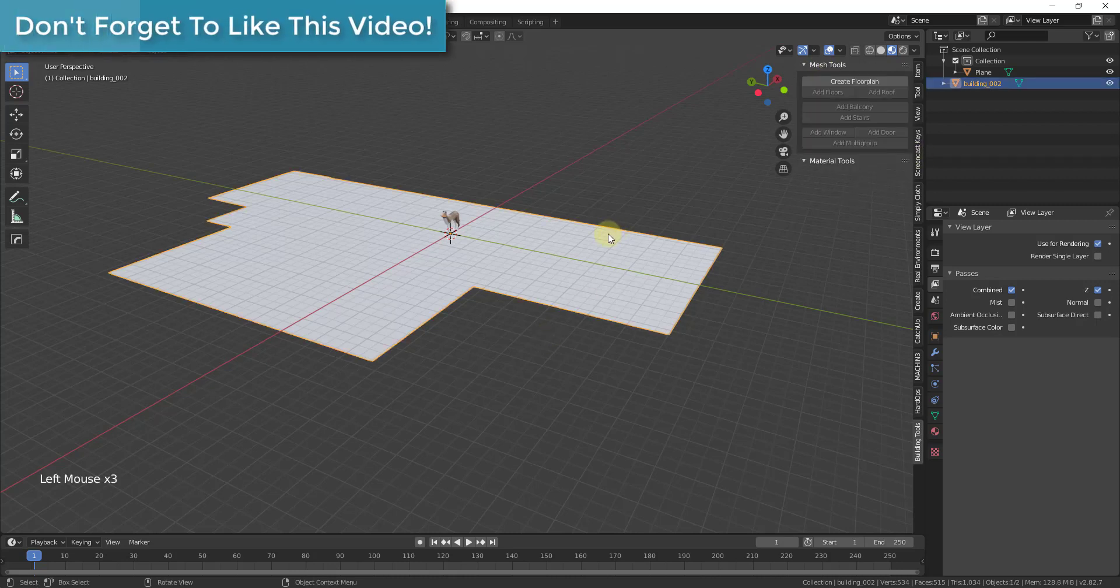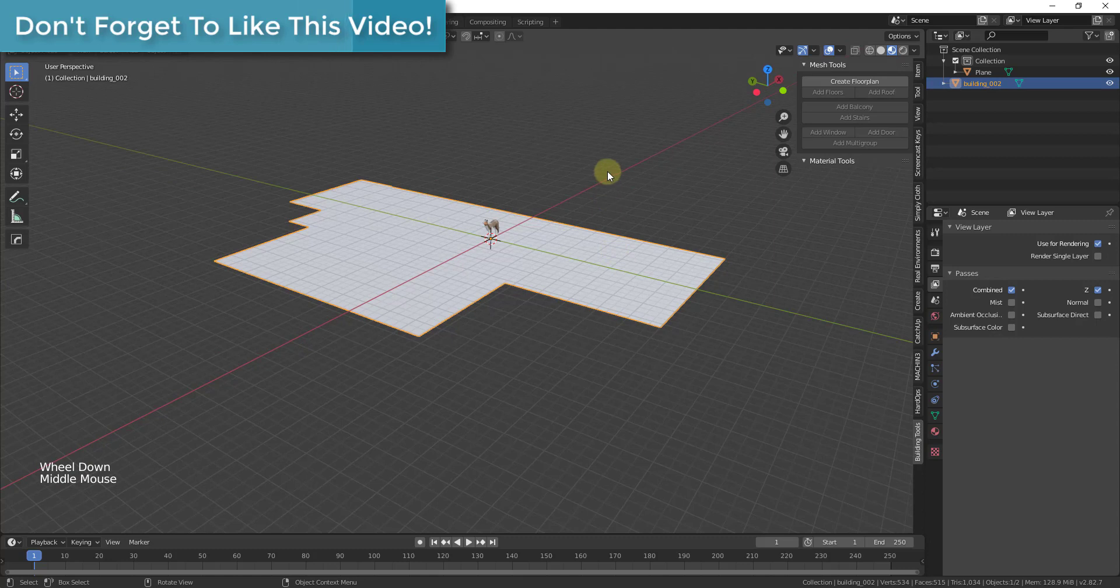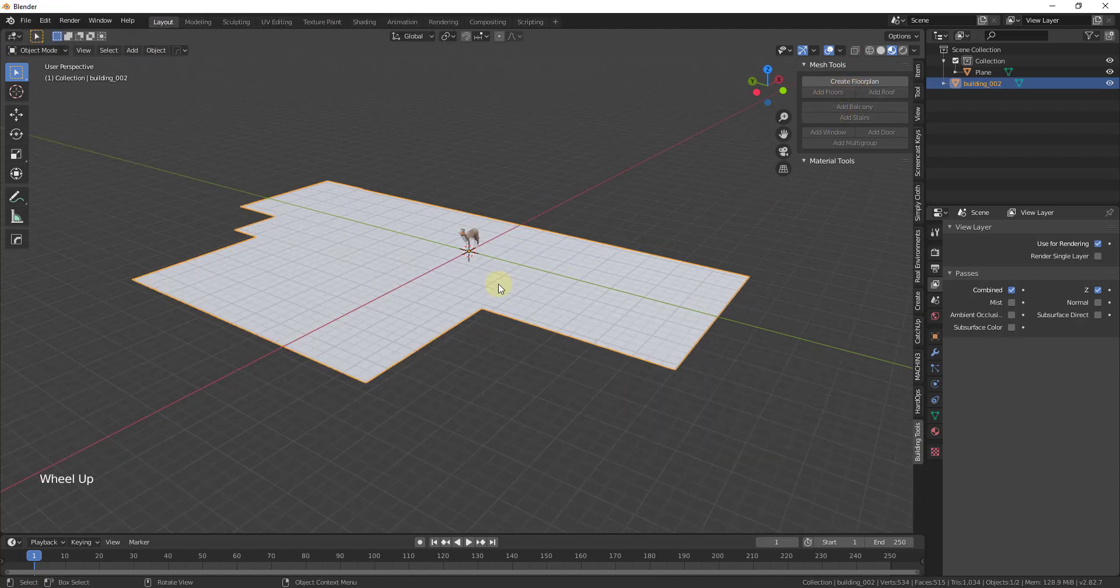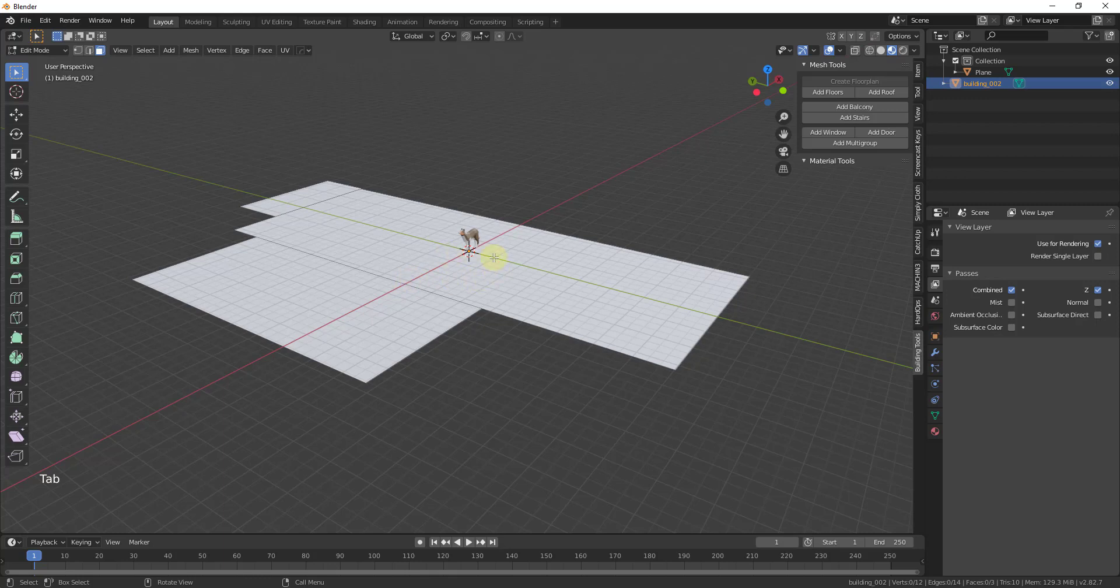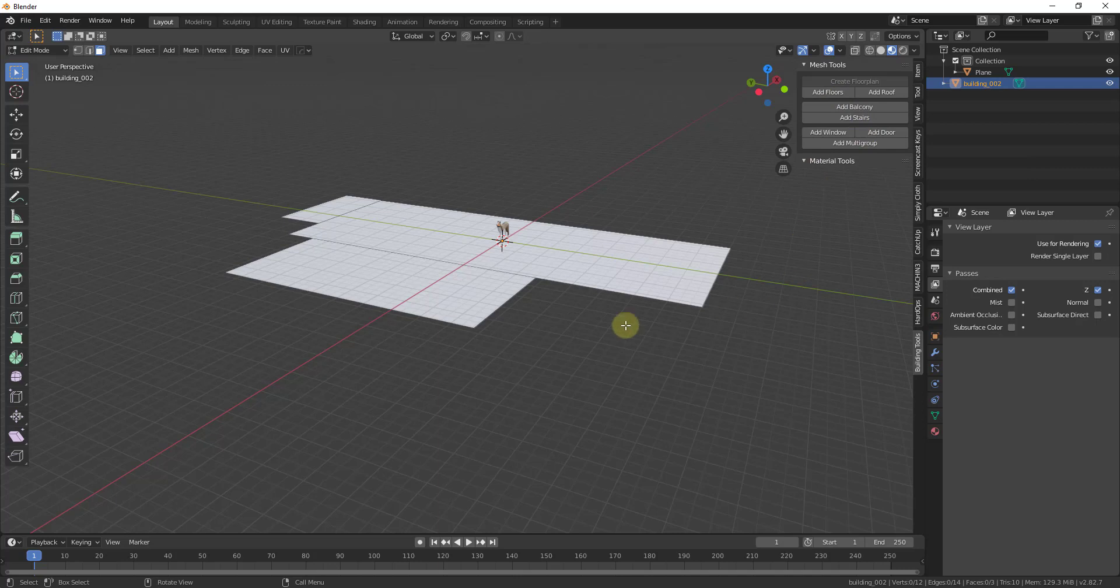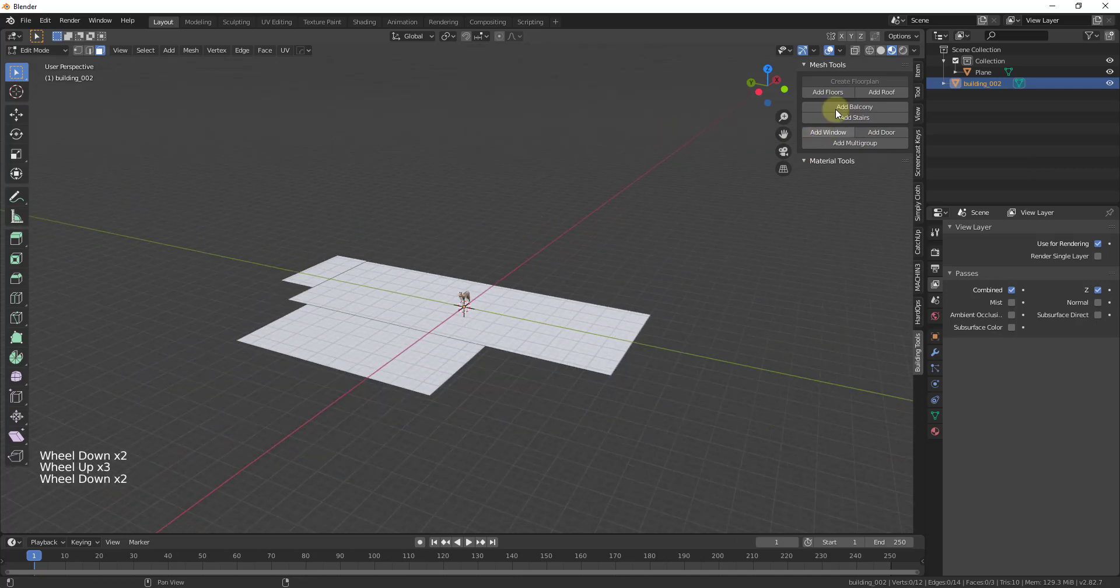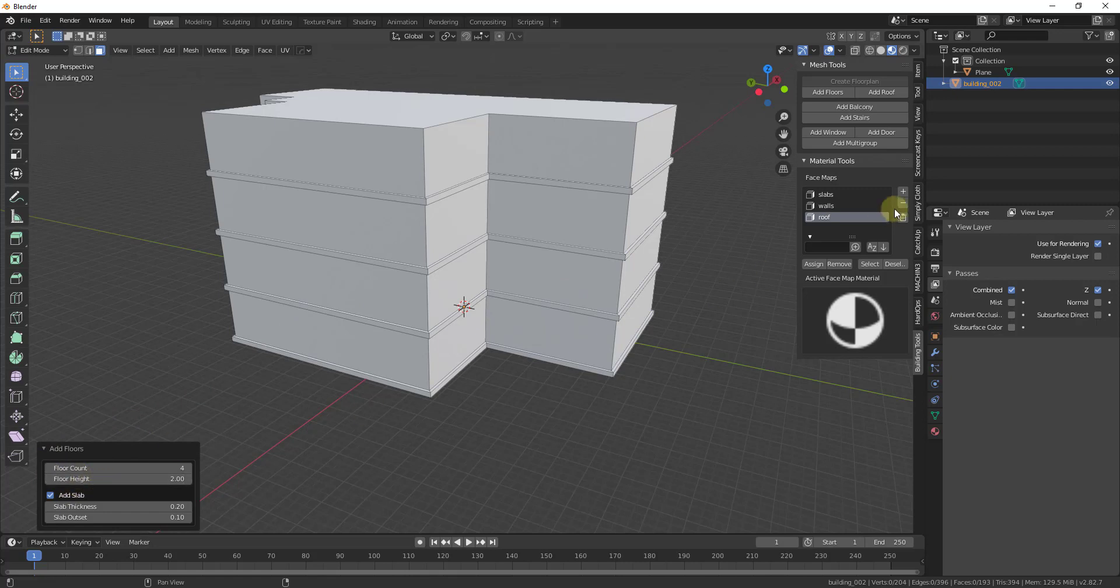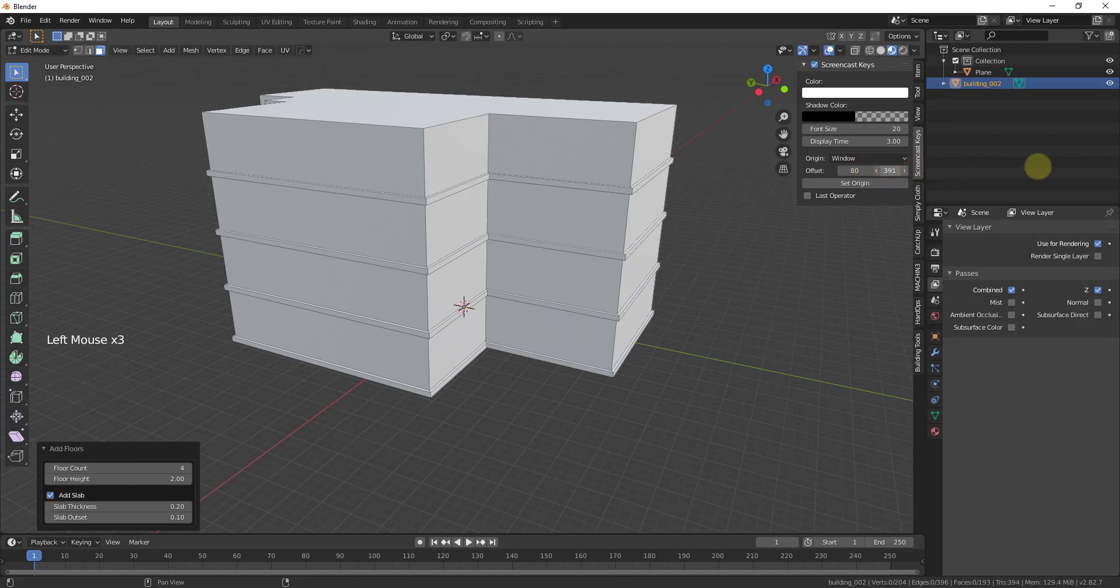Once you've created your floor plan, what you can do is hit the tab key to go into edit mode and then you'll be able to use all of these mesh tools. You can see how this takes me into edit mode and now I have the options to add things like floors and roofs and other things that add more detail to my building. If I wanted this to be a multiple story building, I could click on add floors and this tool will add floors in here. I'm going to adjust my screencast keys really quick just so this isn't in the middle of this menu. I'll just move these up for right now.